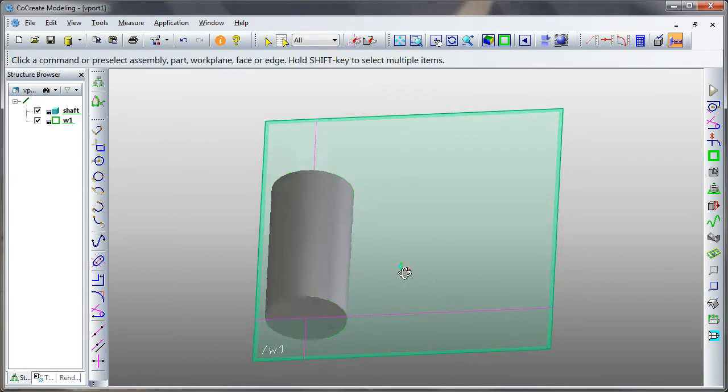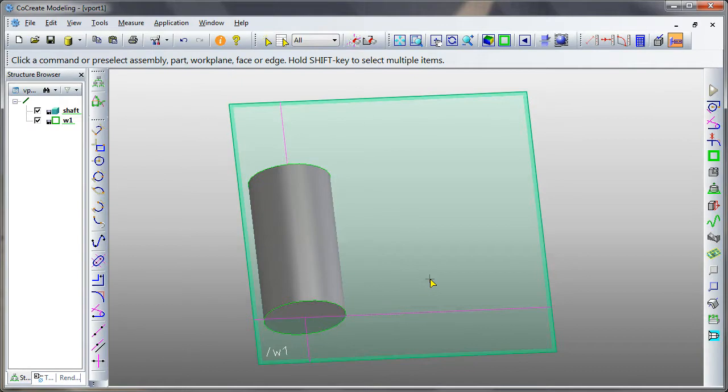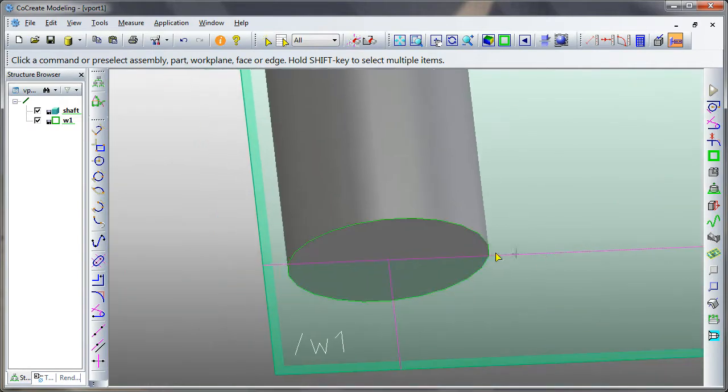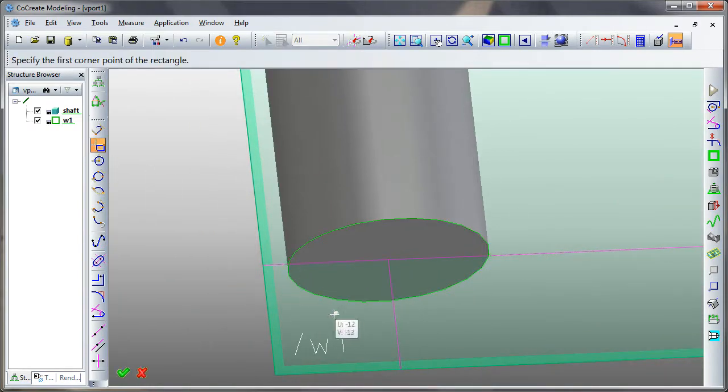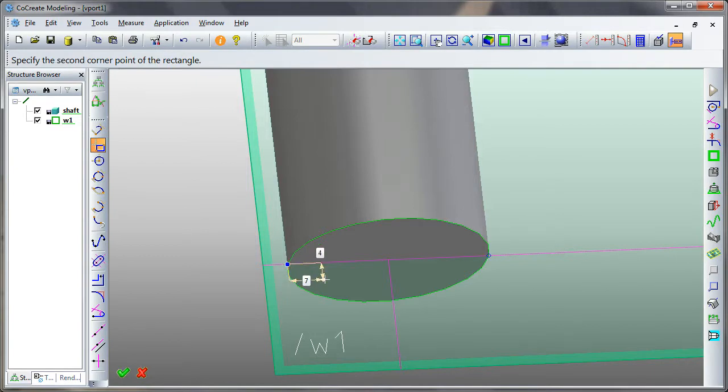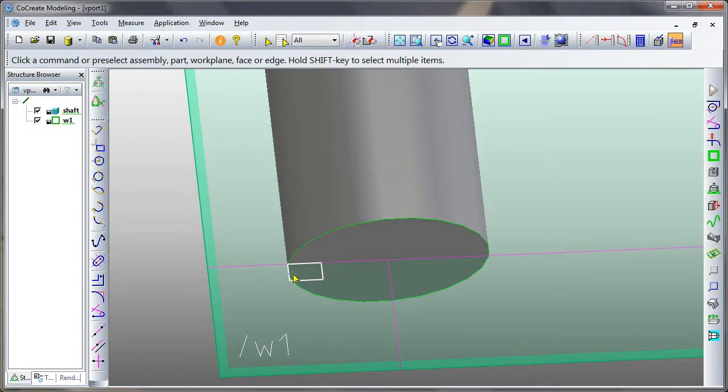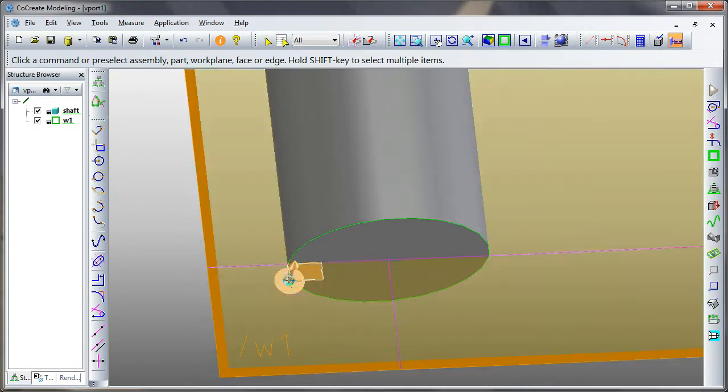and we're going to put a new profile on our work plane. I'm going to make it real quick and easy, so we're not taking up too much time. And there's our profile like this, which is good.